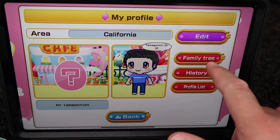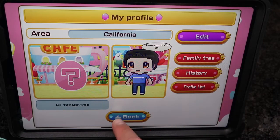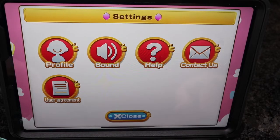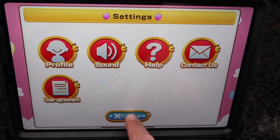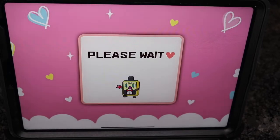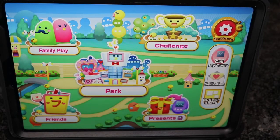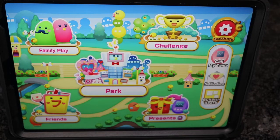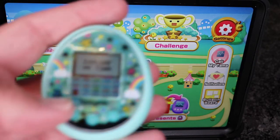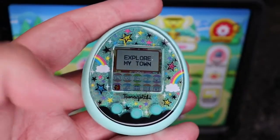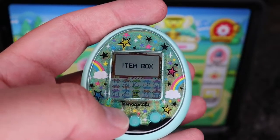It looks like I haven't synced my Tamagotchi yet, but we will right now. We're gonna get my Tamagotchi right here and go ahead and sync it.